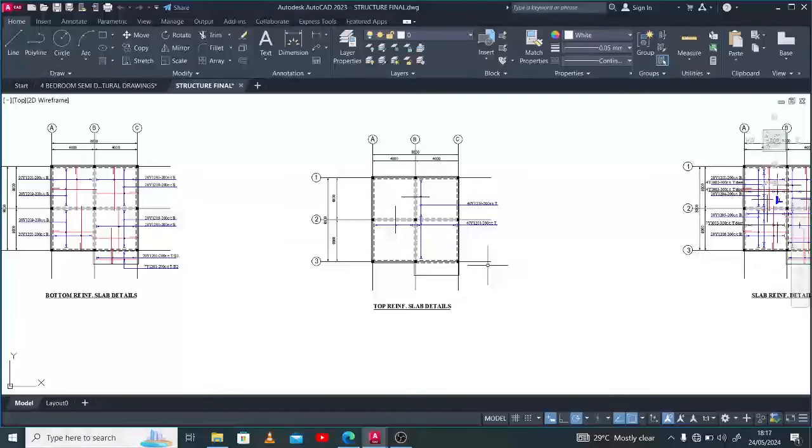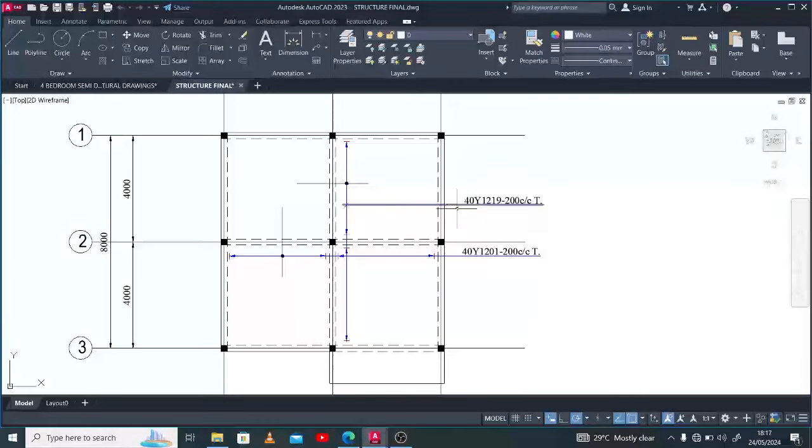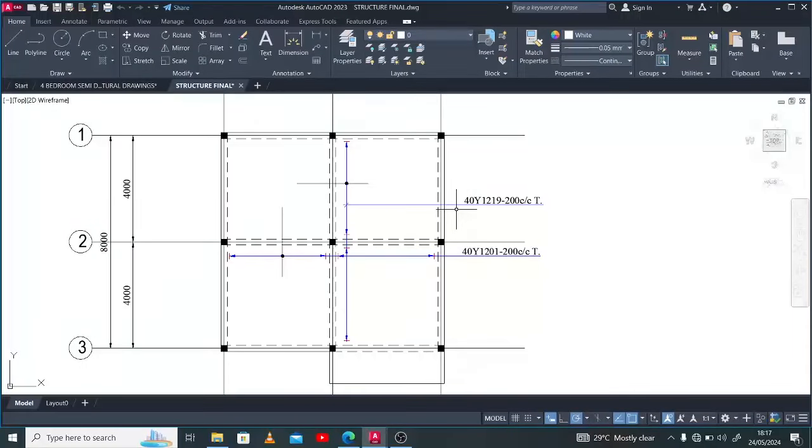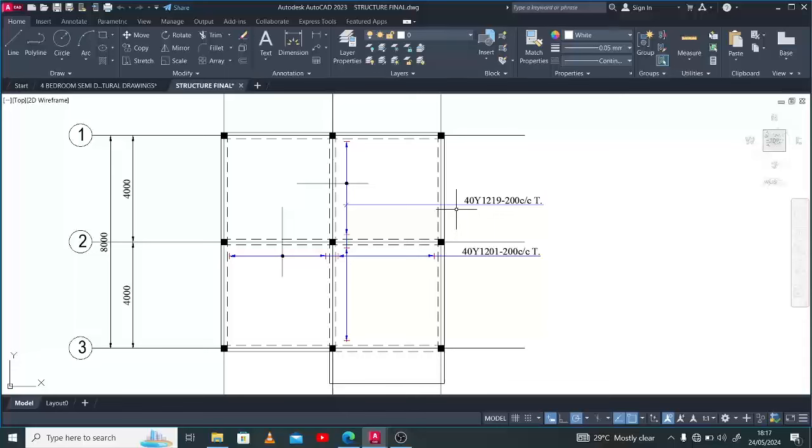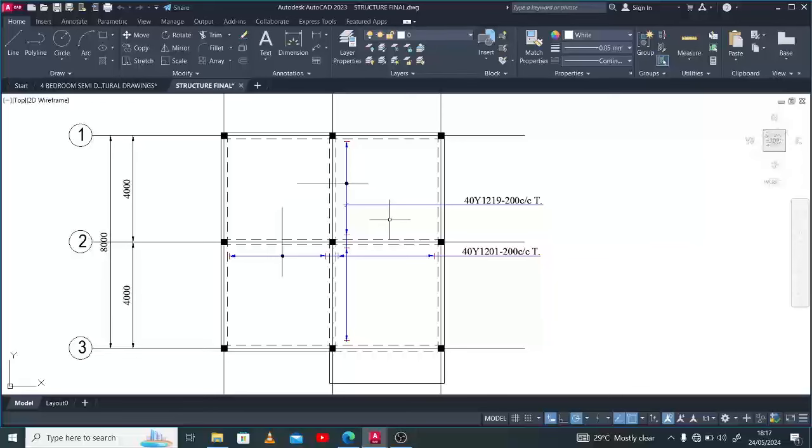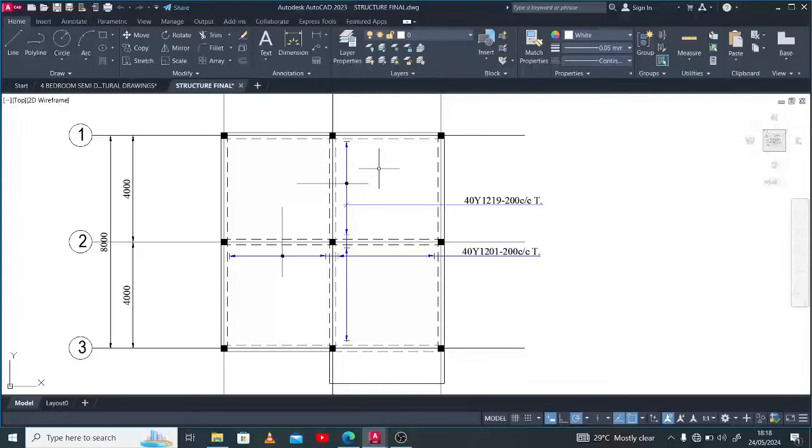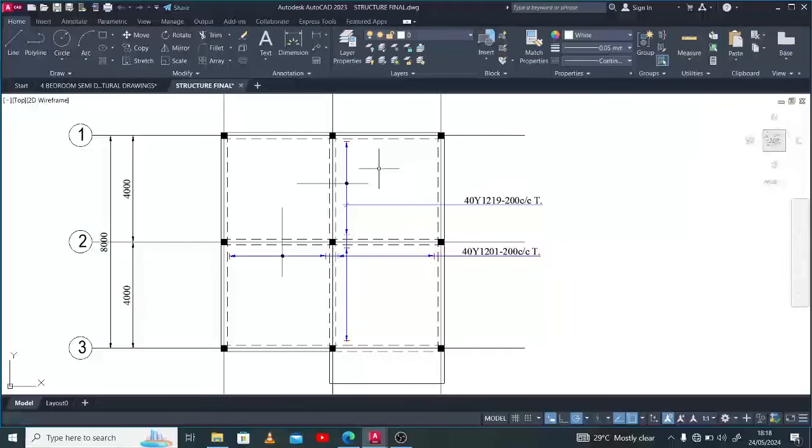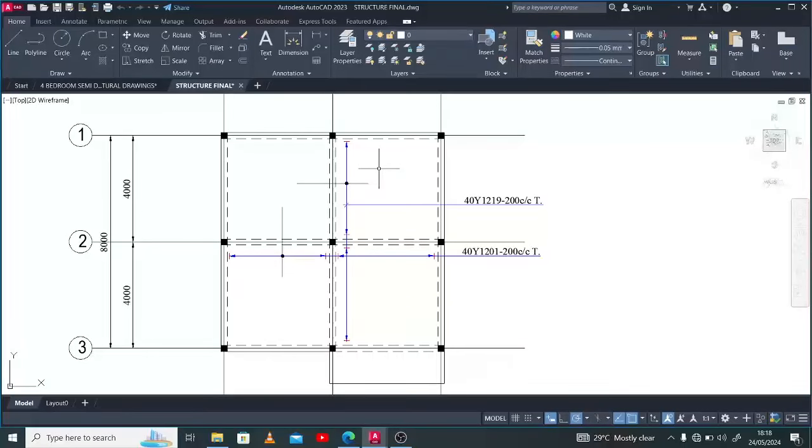Still with the same plan, I'll be showing you various types of beams and how to provide appropriate reinforcement detailing for each type. The first one we'll do today is a simply supported beam, starting from the basics. A simply supported beam is a beam that has two supports, basically two end supports.